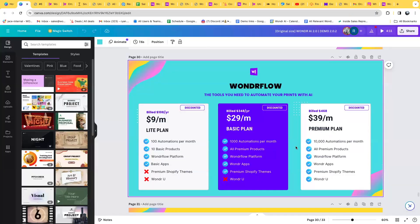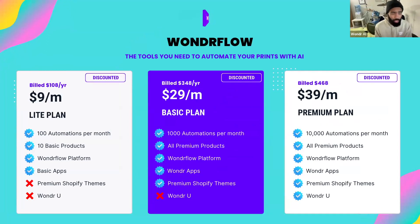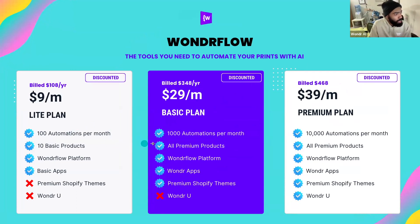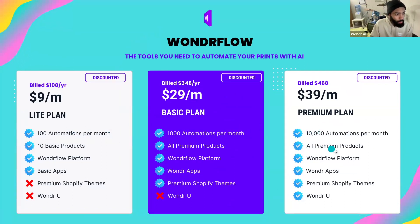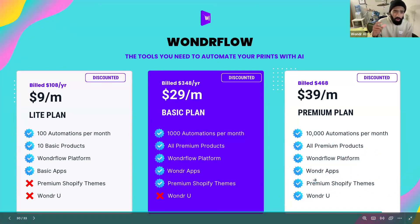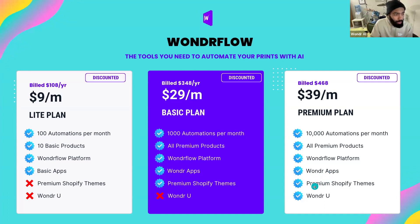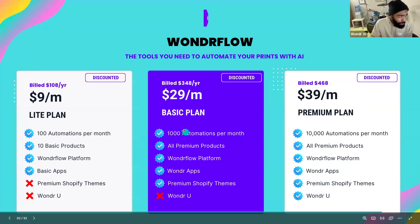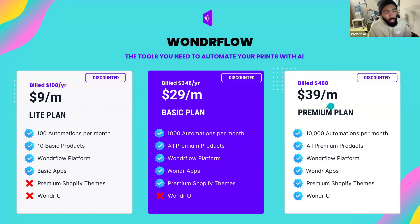Here is the do-it-yourself option. If you want access to the system and different automations, this is the way to go. It gives you varying levels of automations per month — at the top end, 10,000 operations or more. You get all the product workflows and some Shopify themes, which are website templates. If you're worried about building a storefront, we have templates you can edit to fit your style. The premium plan comes with Wonder University. Pricing is $9, $29, or $39 a month respectively.